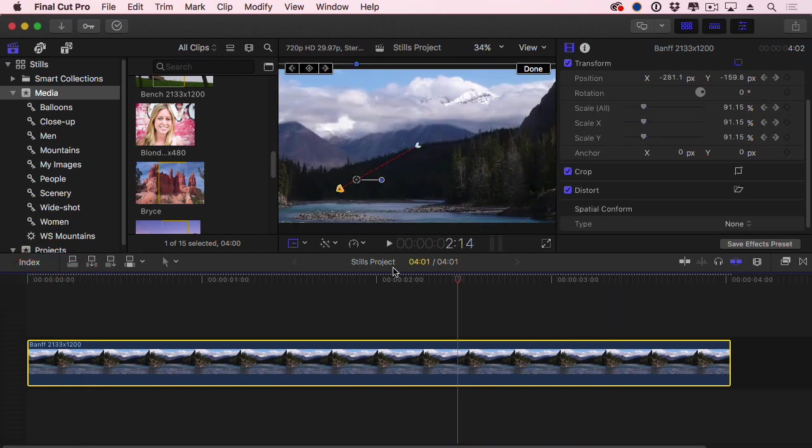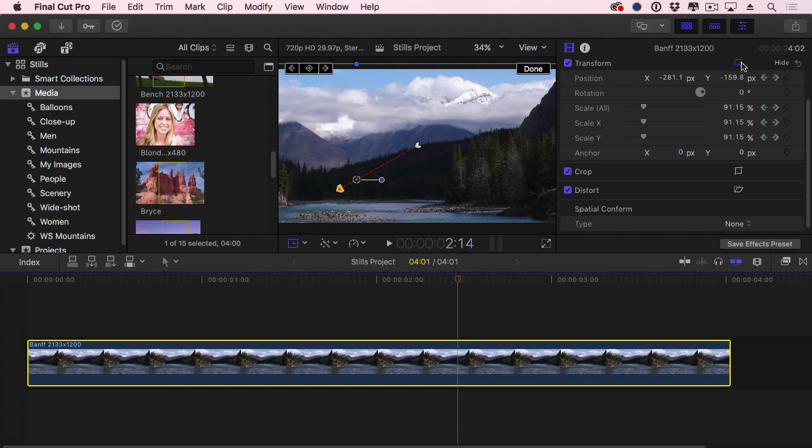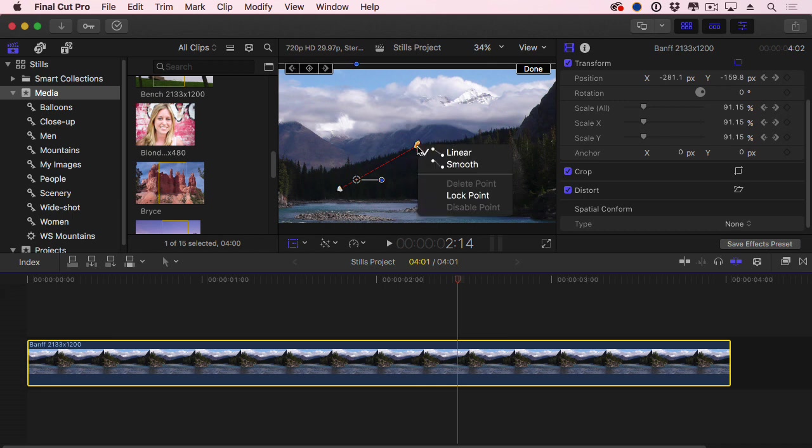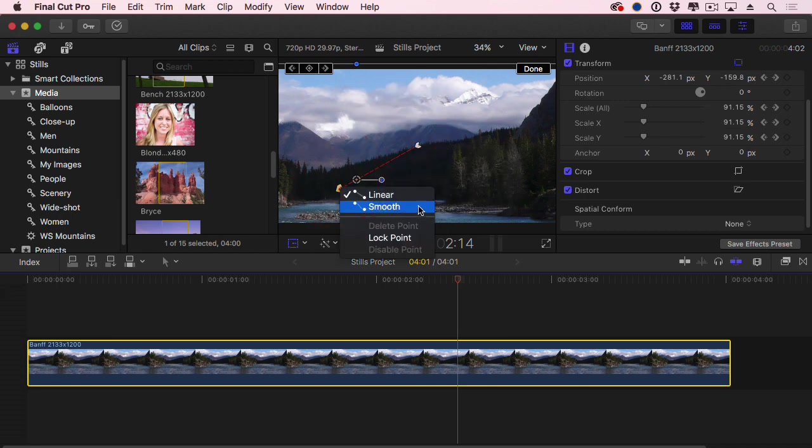In order for that to work, you show the path by clicking this icon next to the word transform. Then you right mouse click on your starting and ending keyframes and change them from smooth to linear.